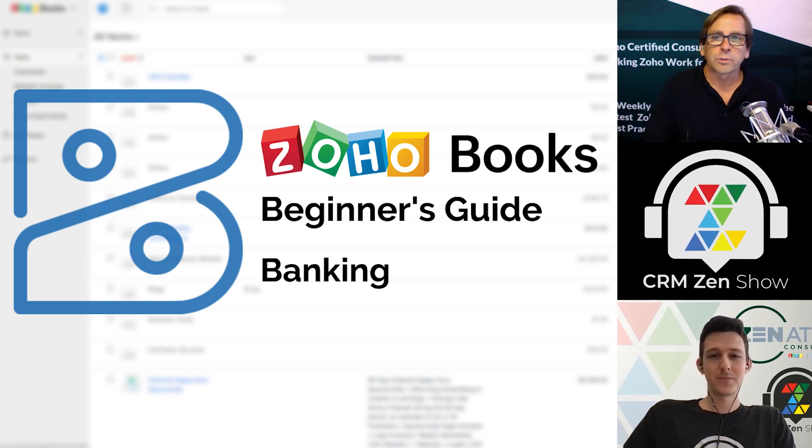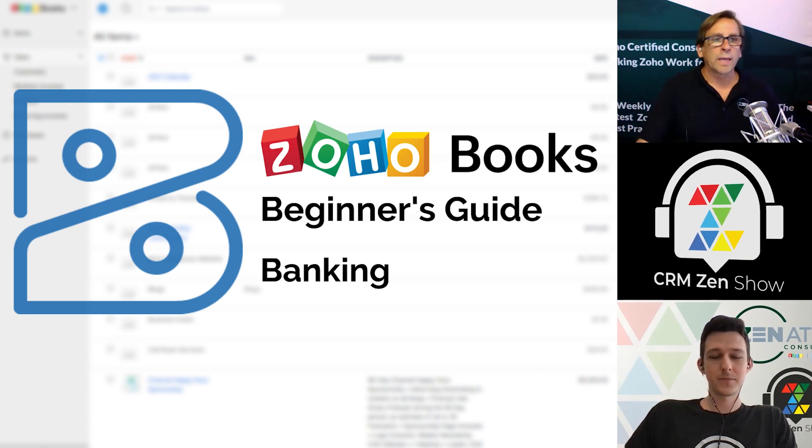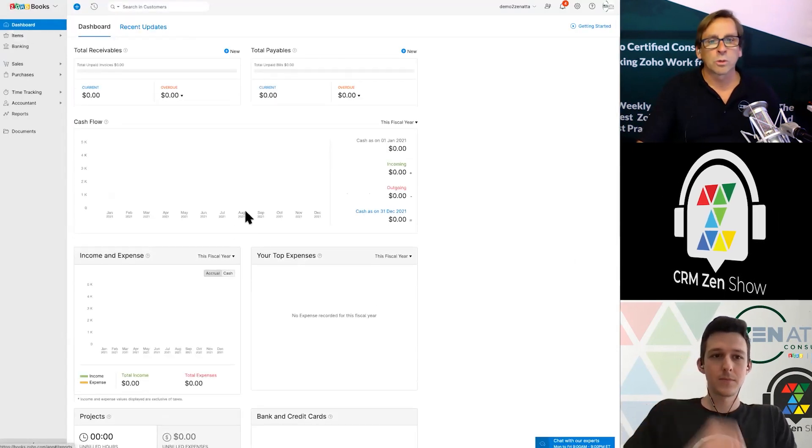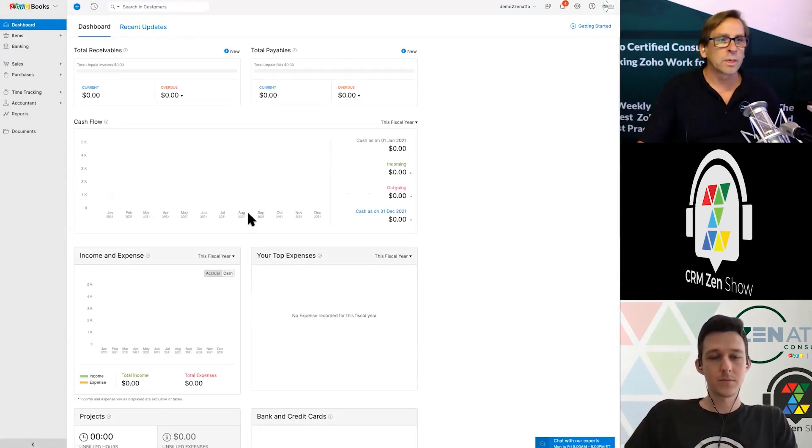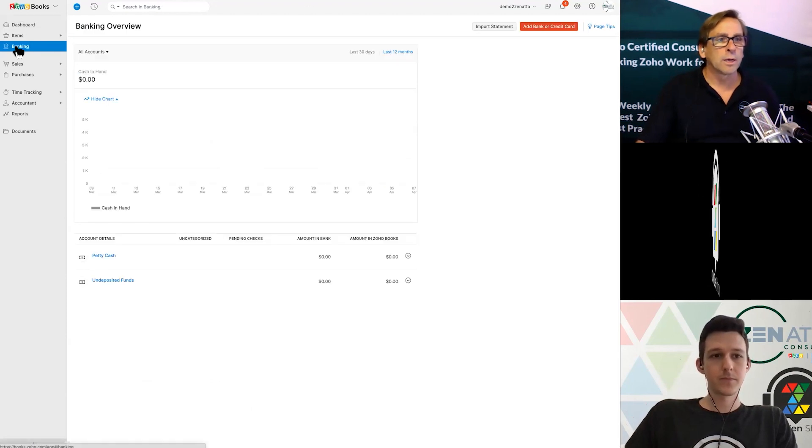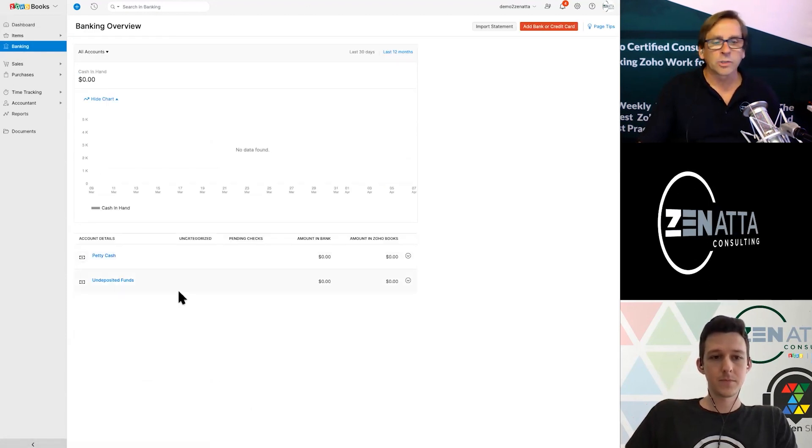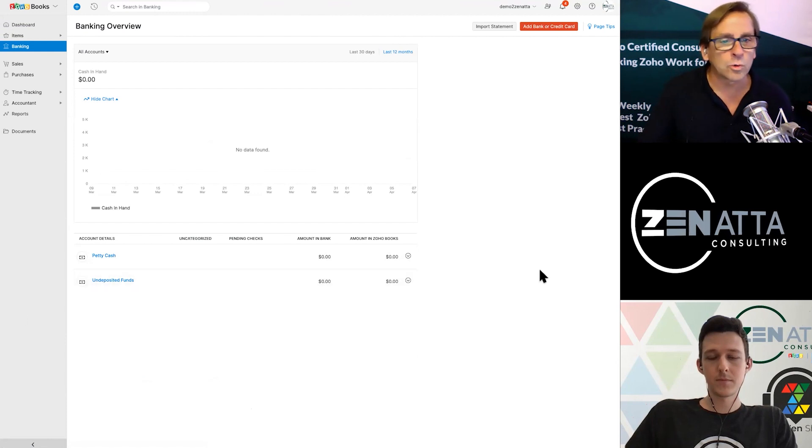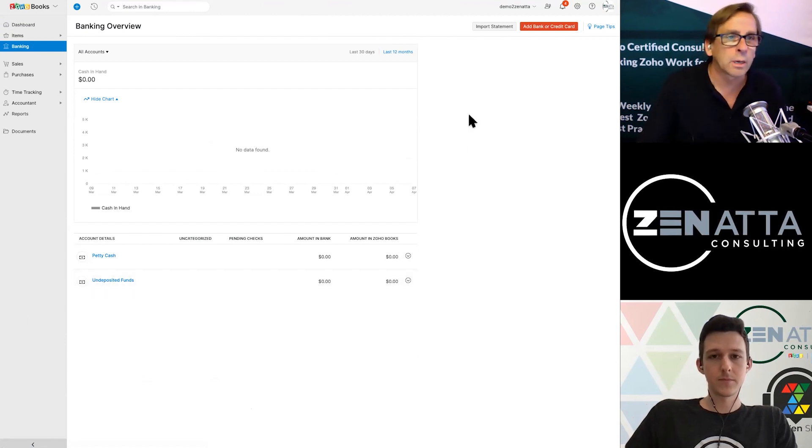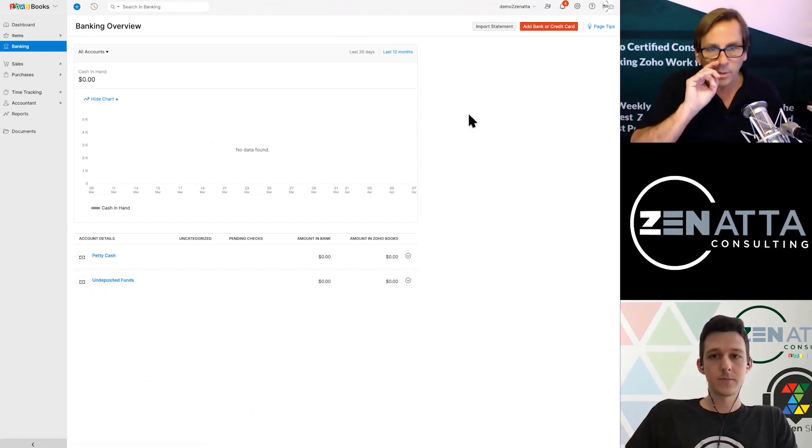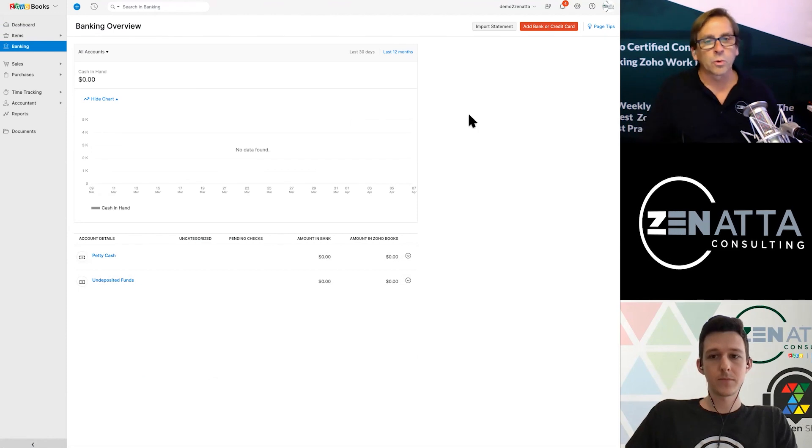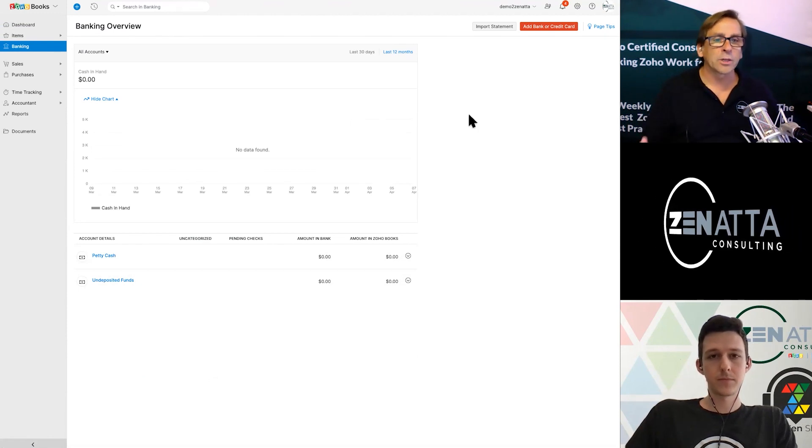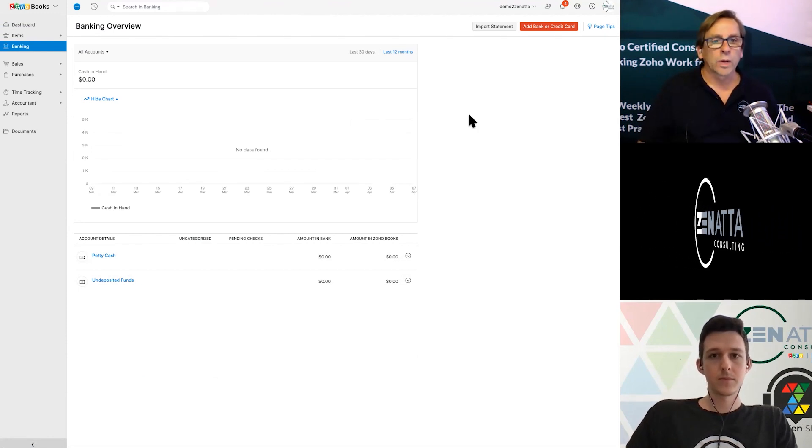For our first beginner series, we're going to start with banking. When you first go into Zoho Books, everything is blank. When you click on the banking tab, you'll end up with petty cash and undeposited funds. Those are the two stock accounts that are set up. But in order to make it useful, you're going to want to connect your banking accounts directly to Zoho Books.